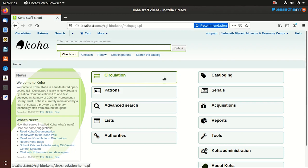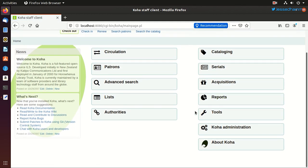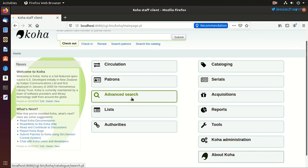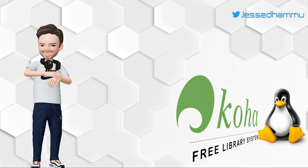So our Koha is installed and we can go on adding the staff members, library users, start cataloging books and do whatever. The ground is open to explore. It was easy, right? See, that's what I told you.